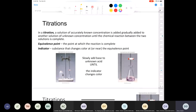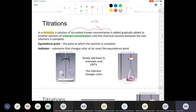A titration is nothing more than this: a solution of accurately known concentration — something you make or buy, so you actually know the concentration in moles per liter — is added gradually to a solution of unknown concentration. Something that's a mystery to you. You don't know what the concentration is until the chemical reaction between the two solutions is complete.